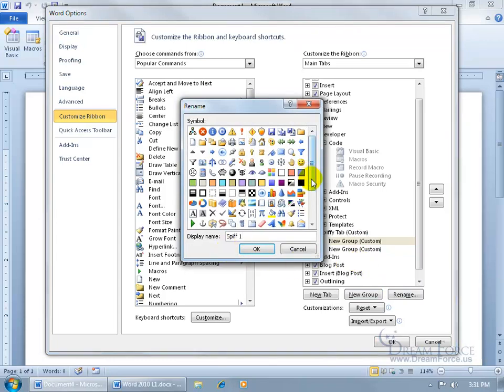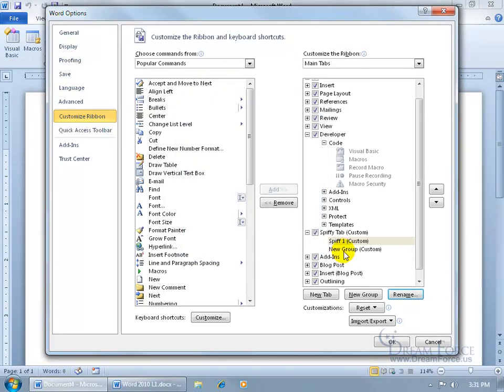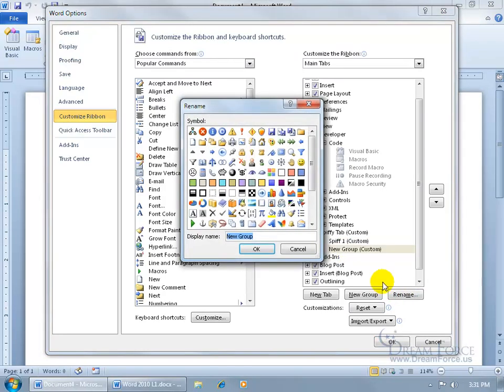Now these symbols, for the groups, I'm going to go ahead and choose a happy face for this one, and then we'll select that one, rename it, call it Spiff2. And let's choose the Painter's Palette and click OK.